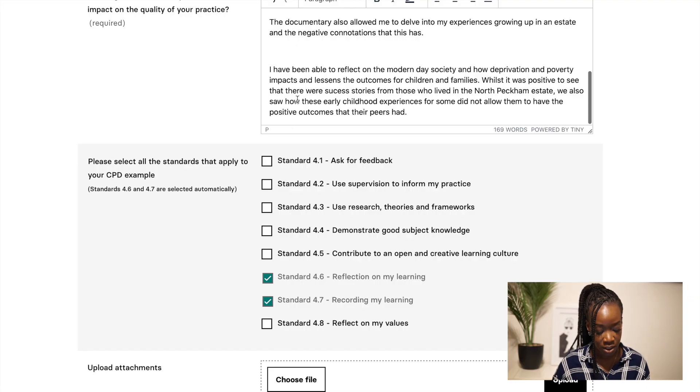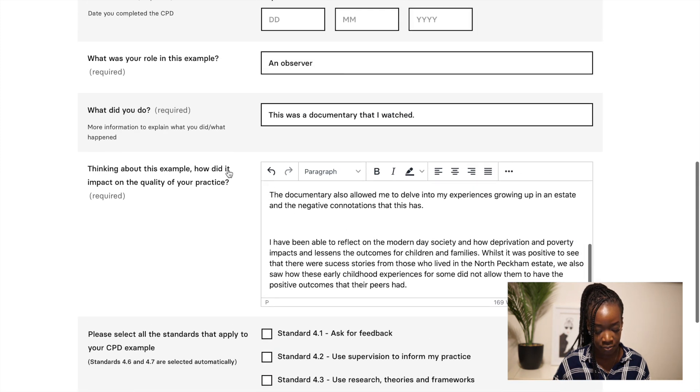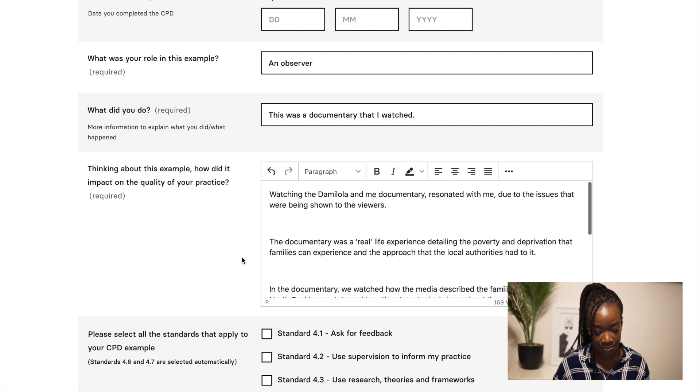The next part to think about is how what you just wrote meets the standards. As I said earlier, you don't have to tick every single box — one log might only meet one out of eight, another might meet eight out of eight. I'd vary it up, but don't get caught up thinking that every log has to meet every single one of those requirements.